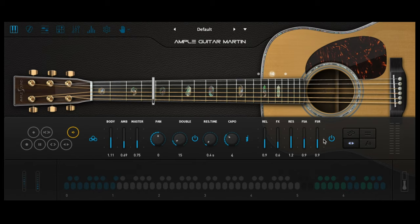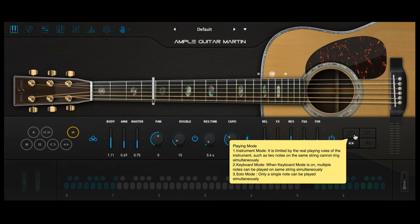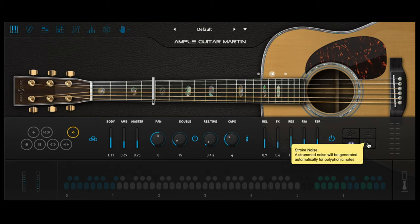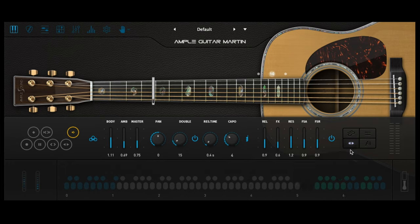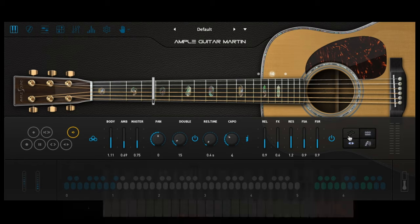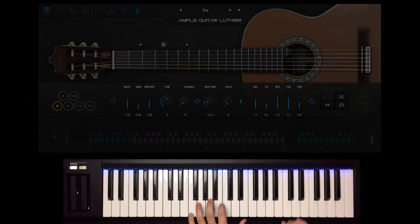On the right are various instrument modes, automatic control of legato, string slides, open string first, and stroke noise. There are many quick yet powerful ways to turn down or introduce the sound you want more of.